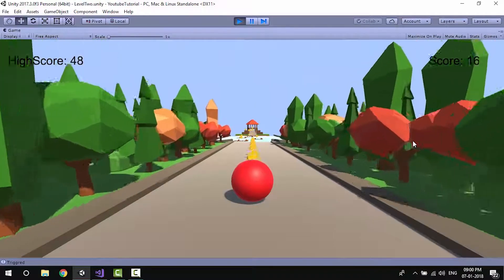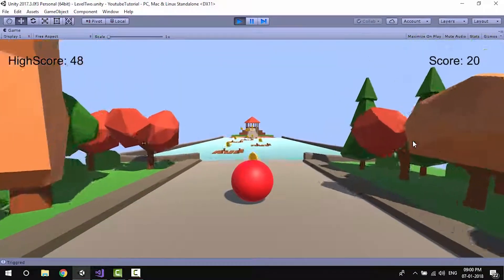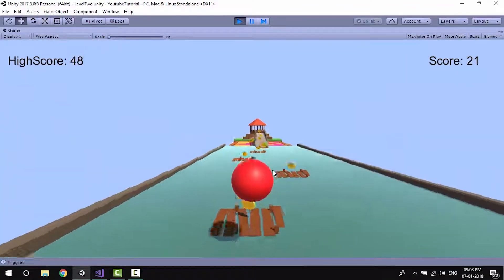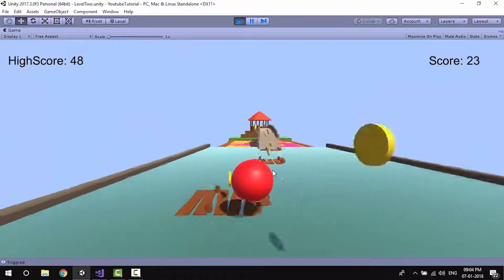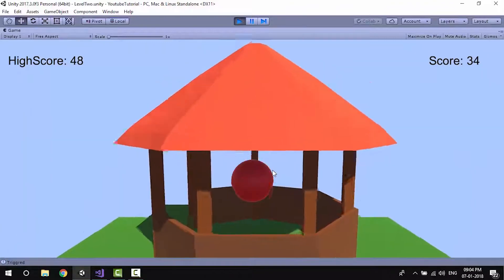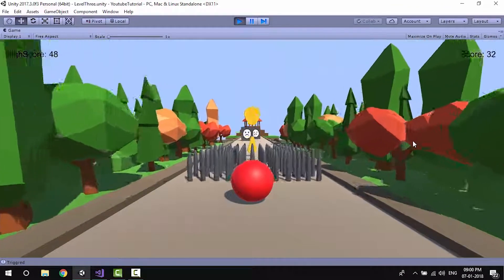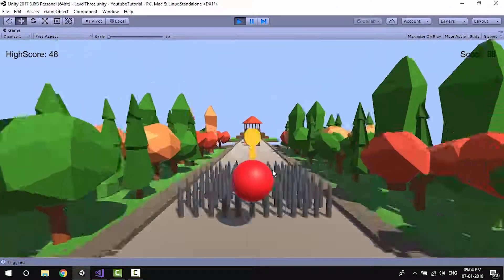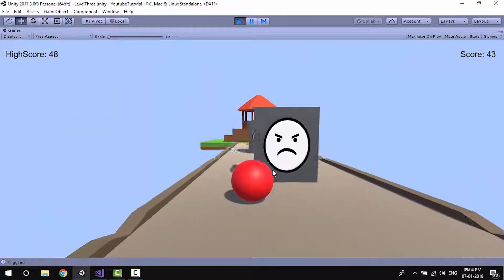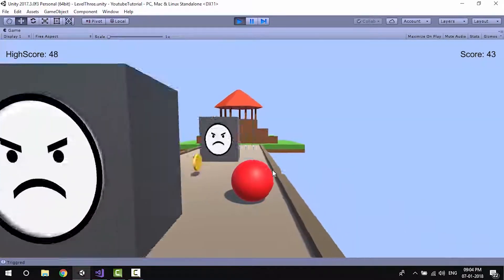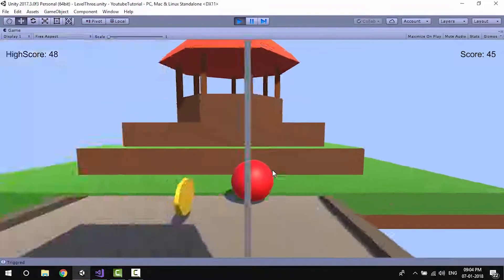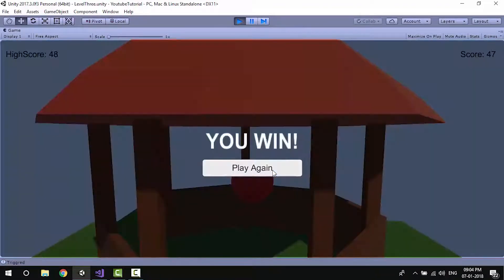In the second level we'll learn how to create obstacles for our player, and we'll also learn how to kill the player and restart the level. In the third level we'll make the game more challenging by adding some spikes and enemies. Here we'll learn how to animate objects in Unity and also how to create a simple UI with a button.